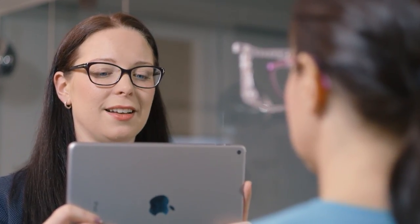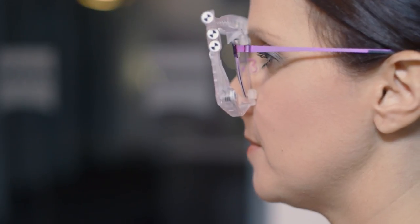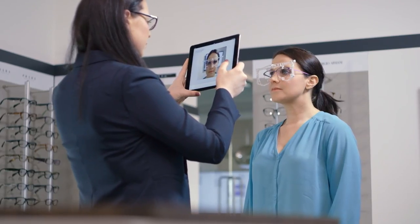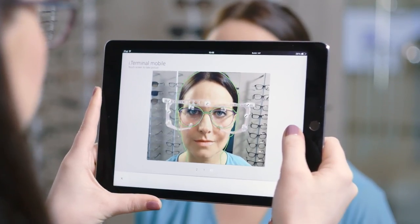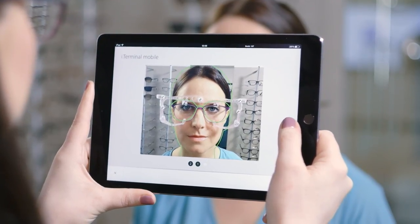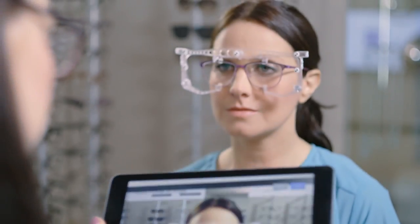Using facial recognition, i-Terminal Mobile will indicate when the correct position, distance and angle are achieved by changing the facial outline to green. A simple tap of the screen will take a burst of three images, from which the clearest image can be selected by the dispenser.